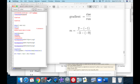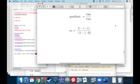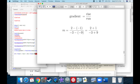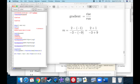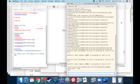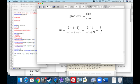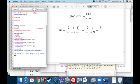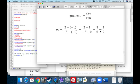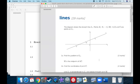That simplifies to two plus one on top and negative three plus nine on the bottom — three over six. We should always simplify on these exams; don't leave your answer as three over six when you can simplify it to one over two. So the answer to the first part is one over two.